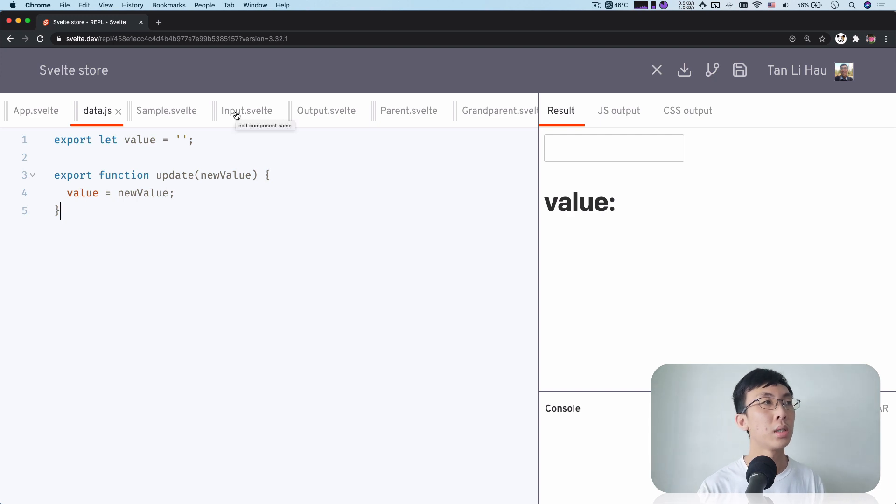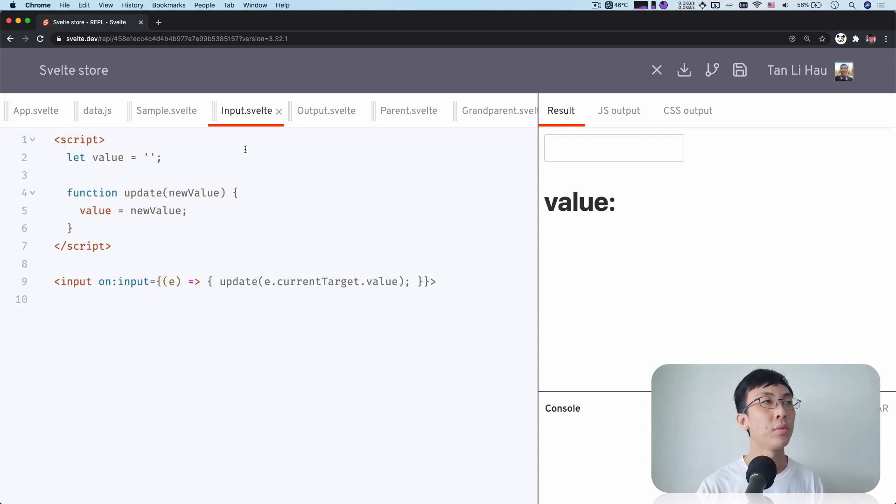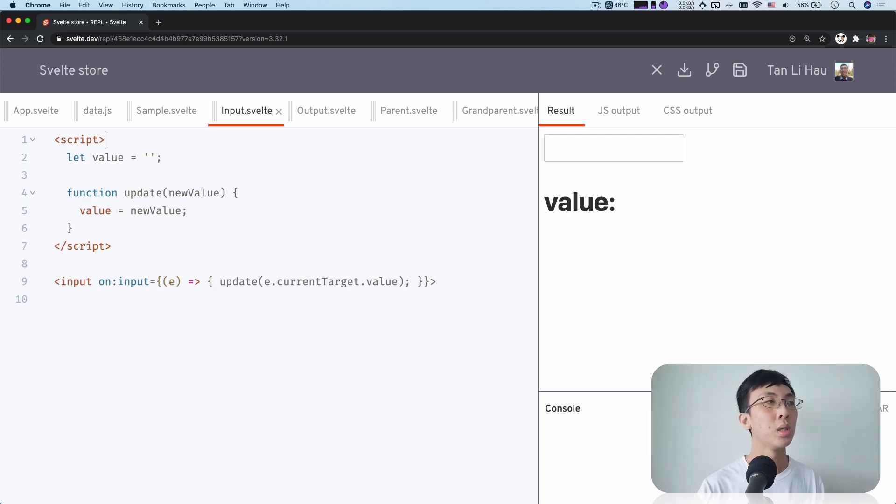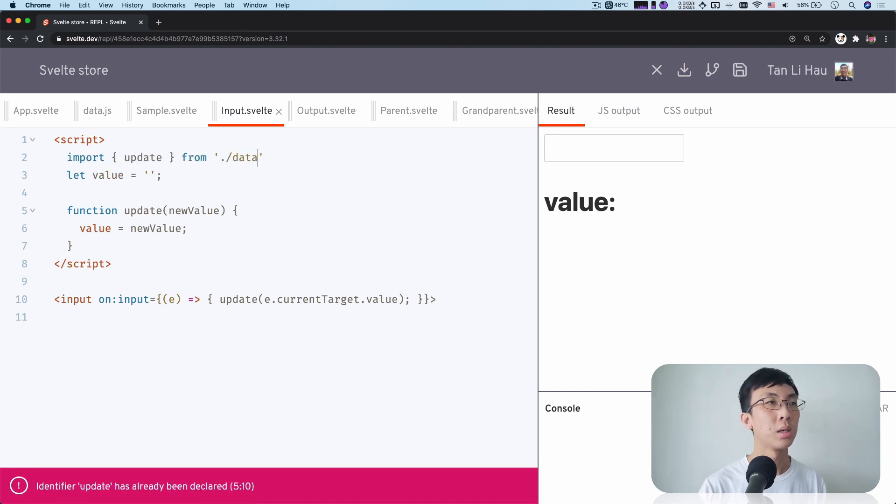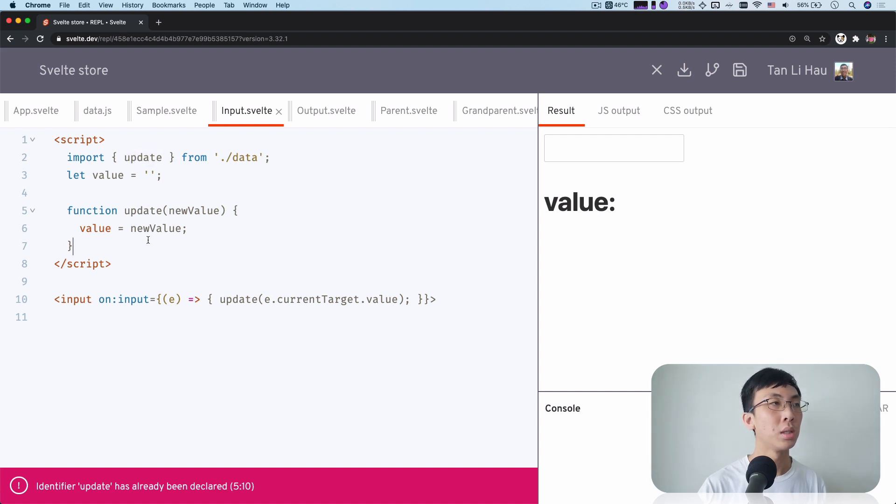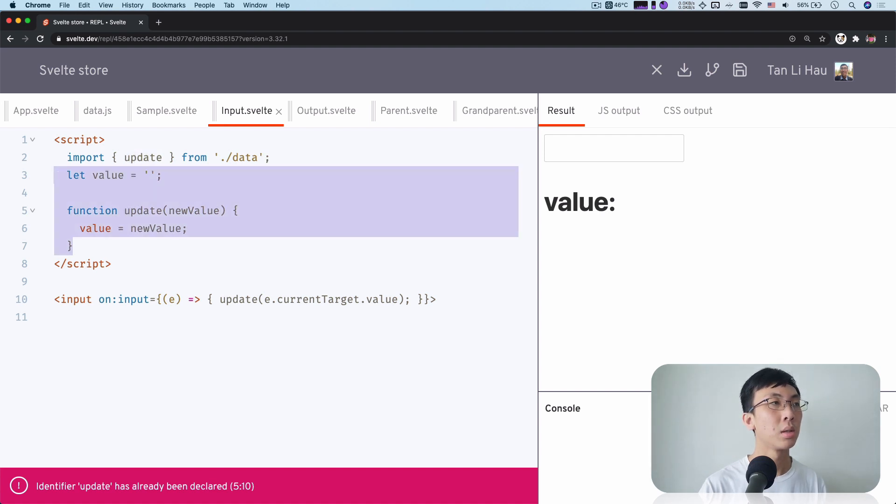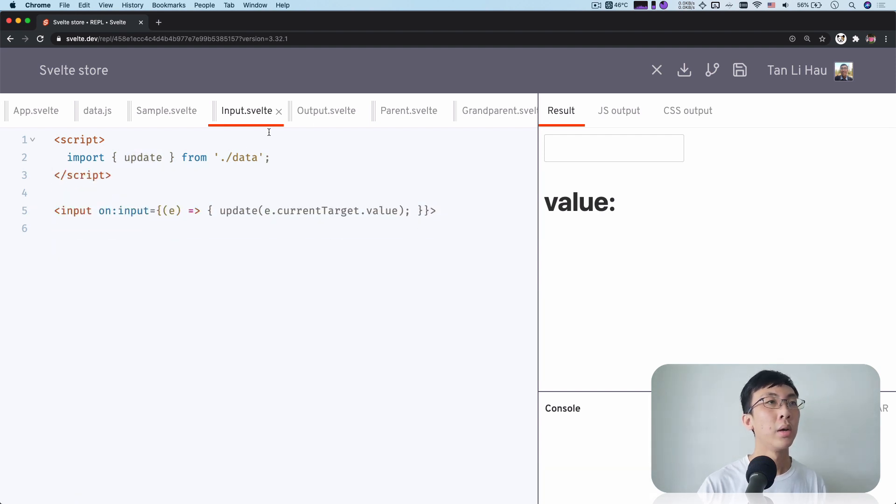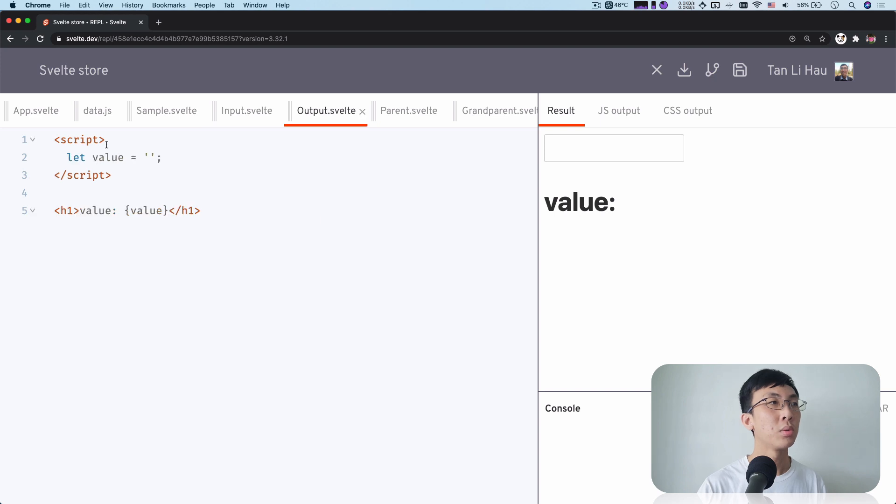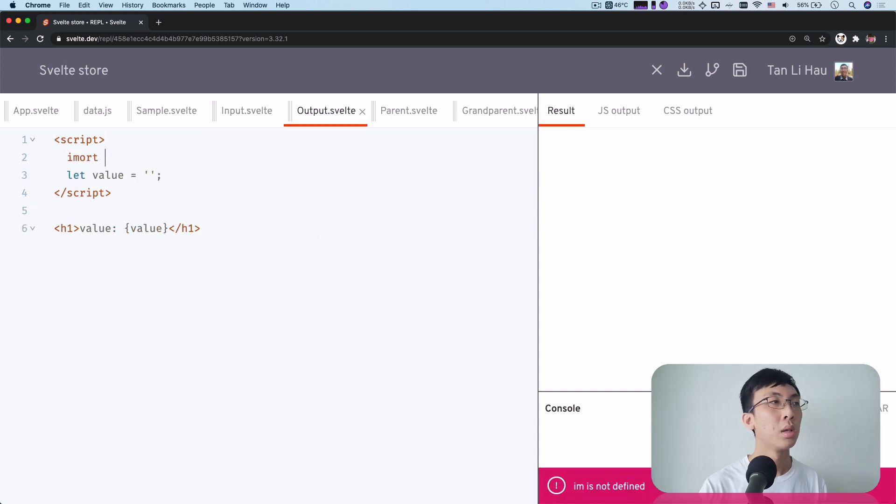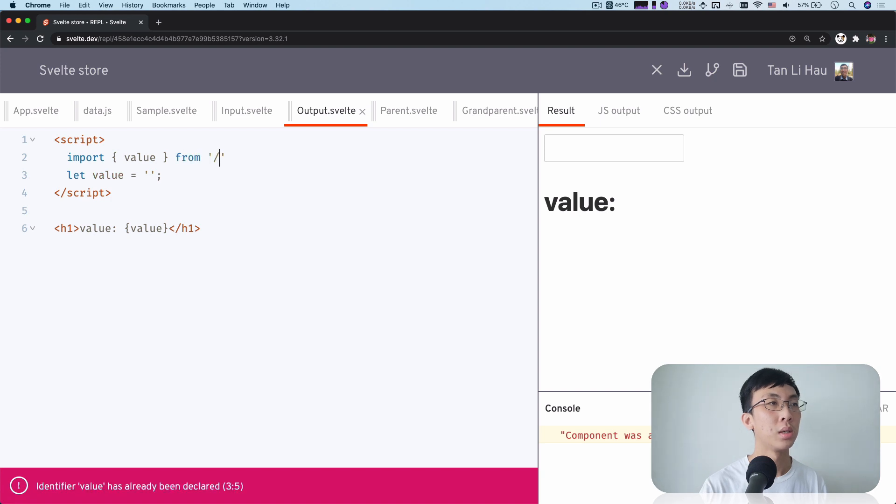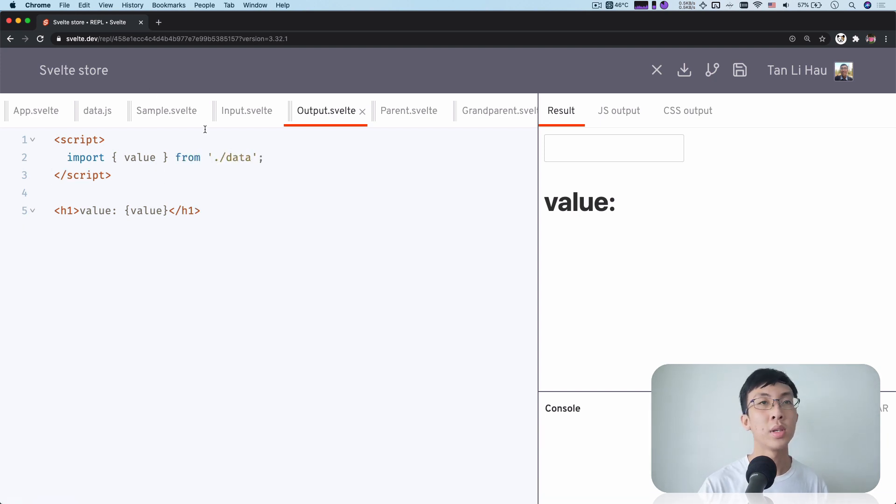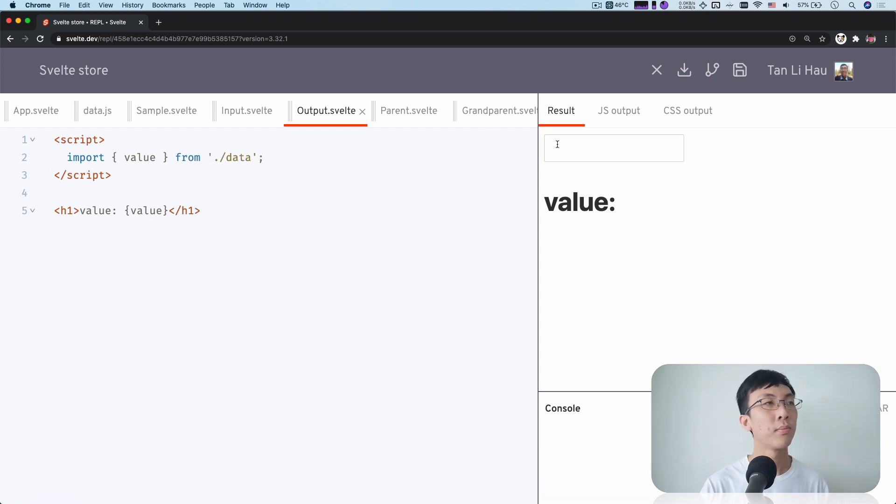What we can do here now is that we can come over to the input and we can import update from data. And we're going to call this update instead. And in the output, we're going to import value from data and use this value instead.